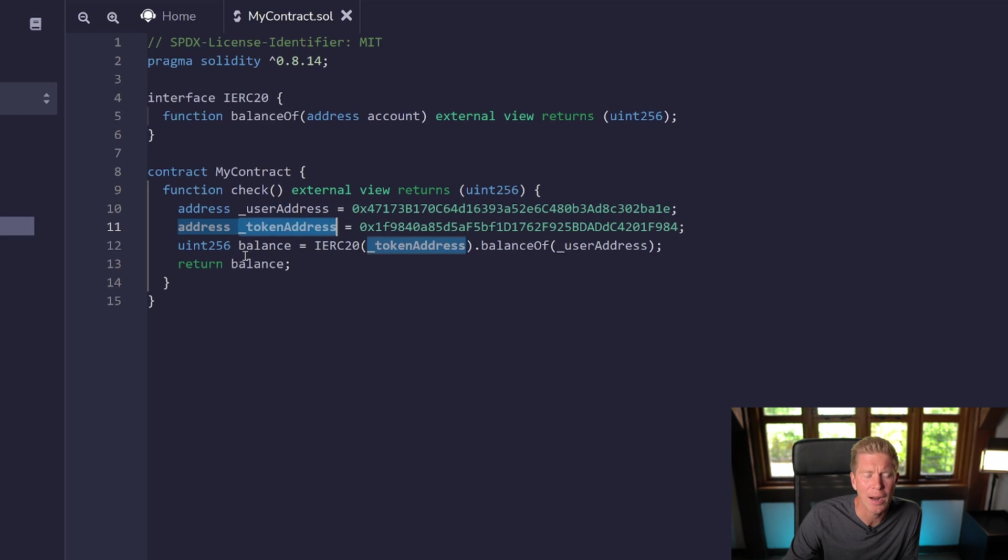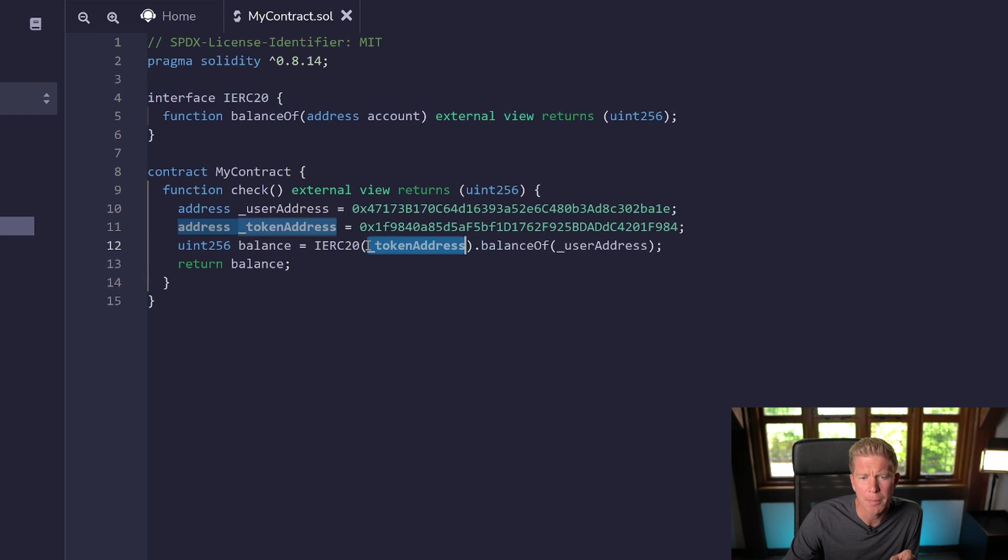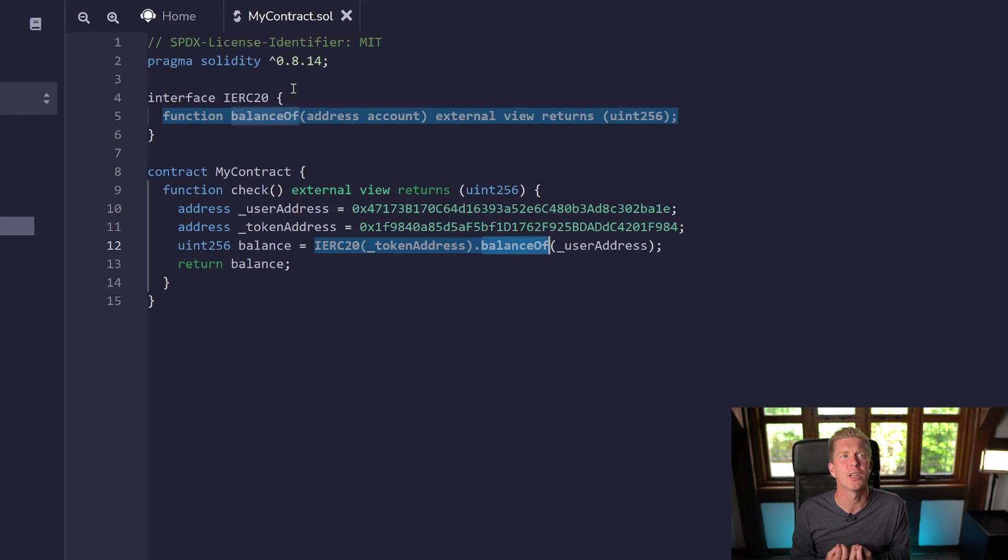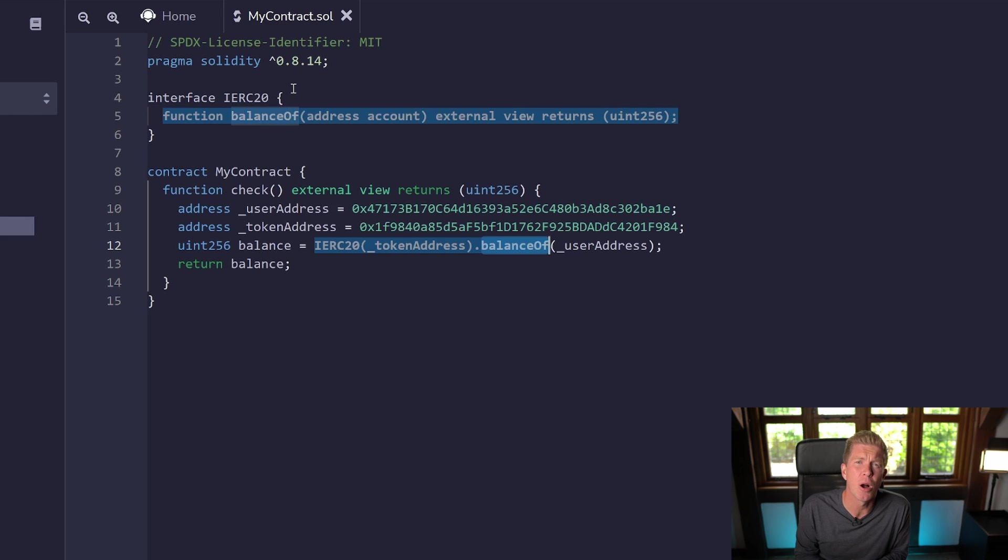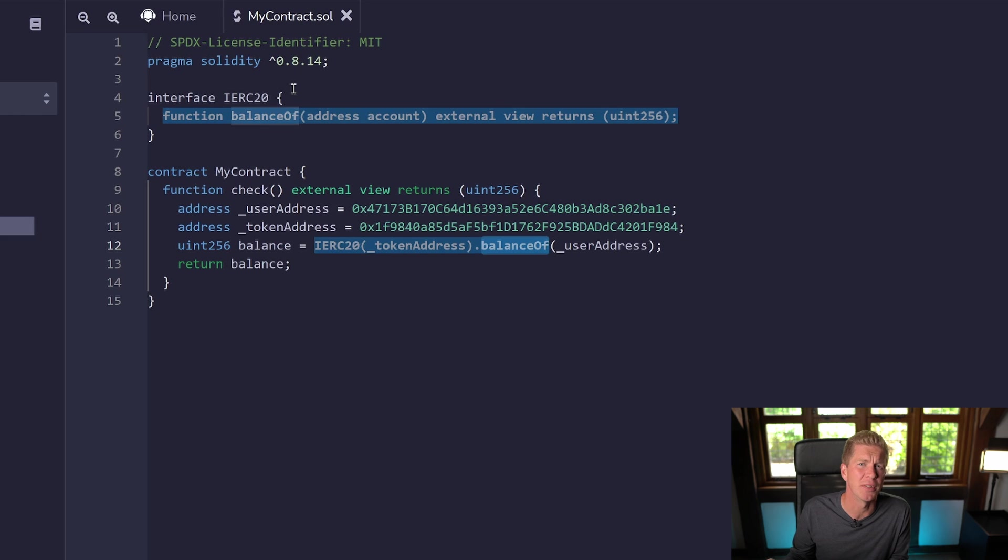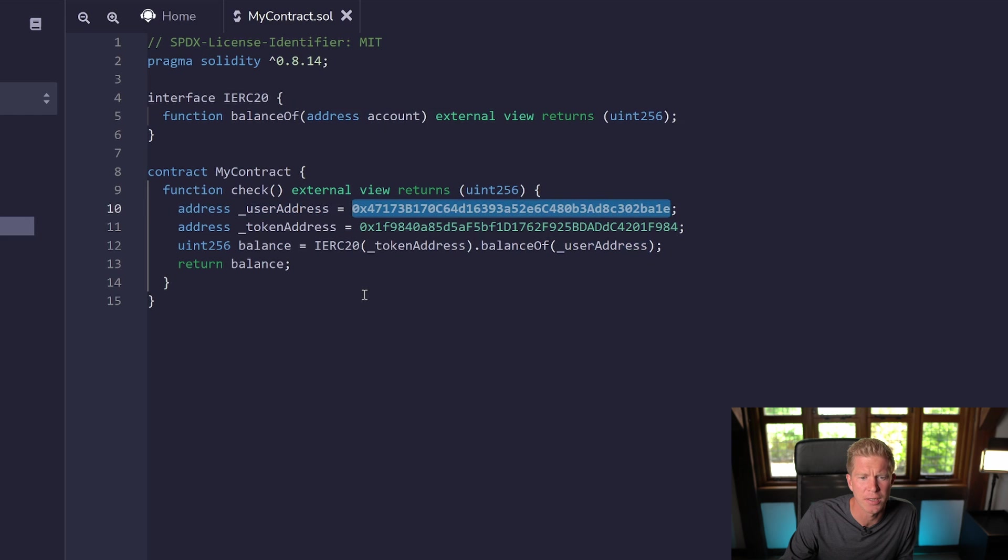To interact with this external contract, the balance equals IERC20, which is what we declared the interface name as. We're passing in the address of the token contract, then we're calling the balanceOf function which we declared as part of our interface. The interface is essentially telling our smart contract how to interact with that third-party contract: what's the name of the function, how to call it, what data it takes as input, and what data it returns.